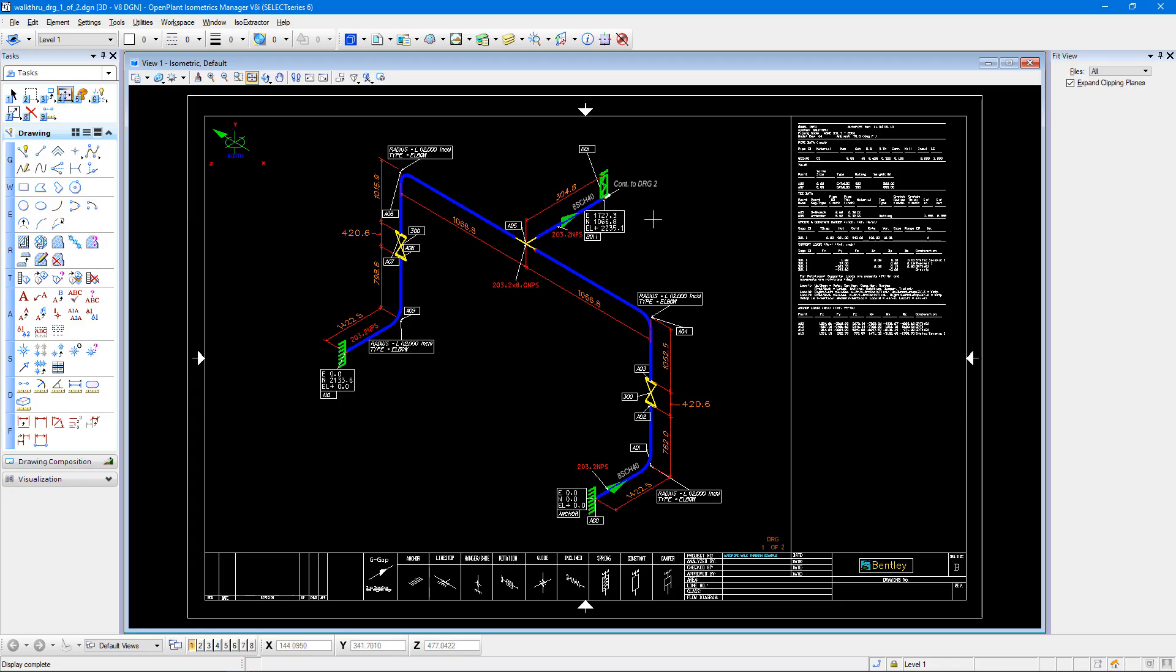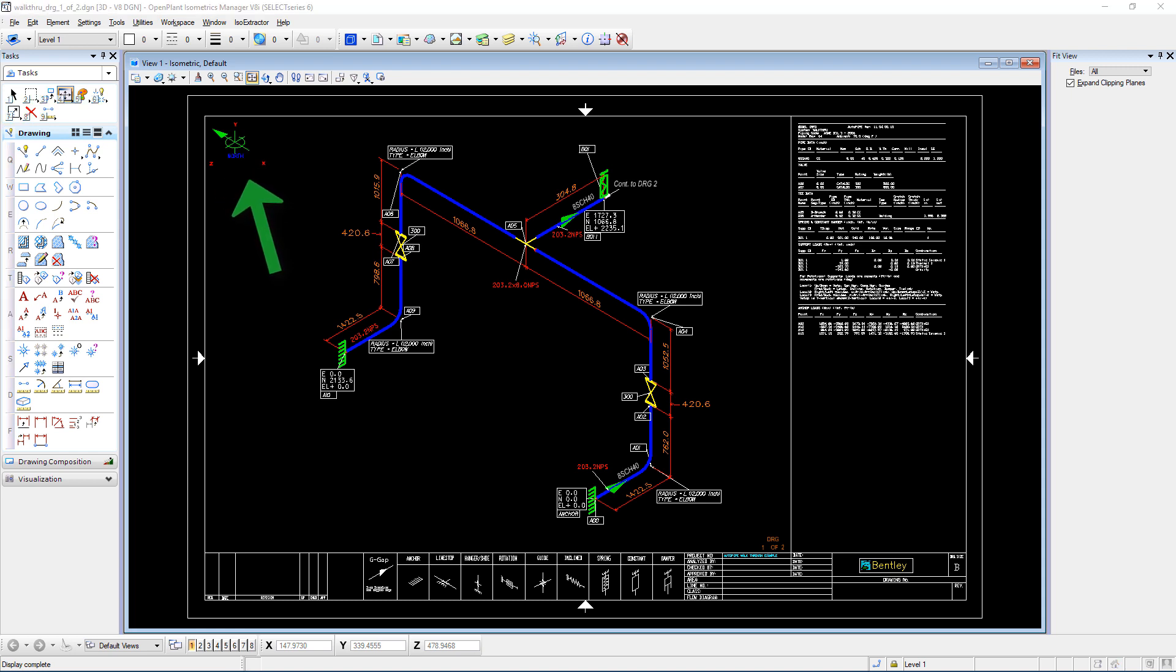In the stress isometric that's created by default, I see my global axis is in the top left corner, my drawing number is in the bottom right corner.